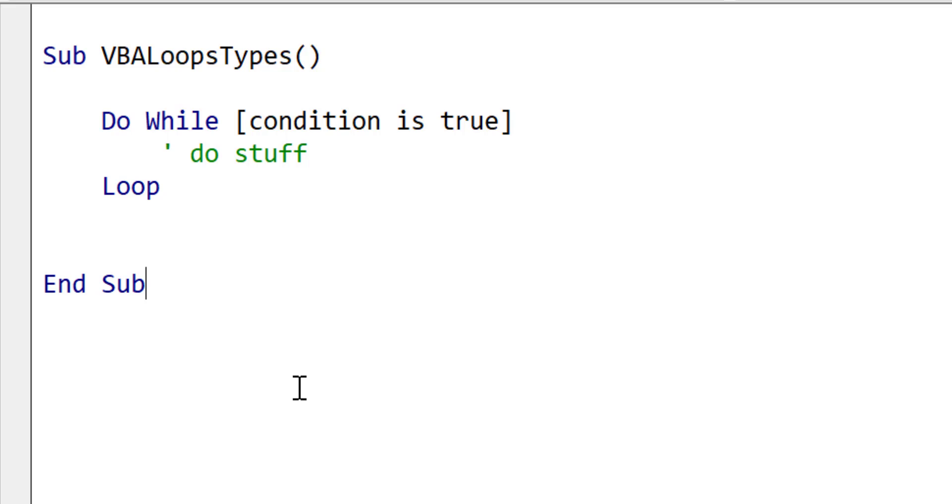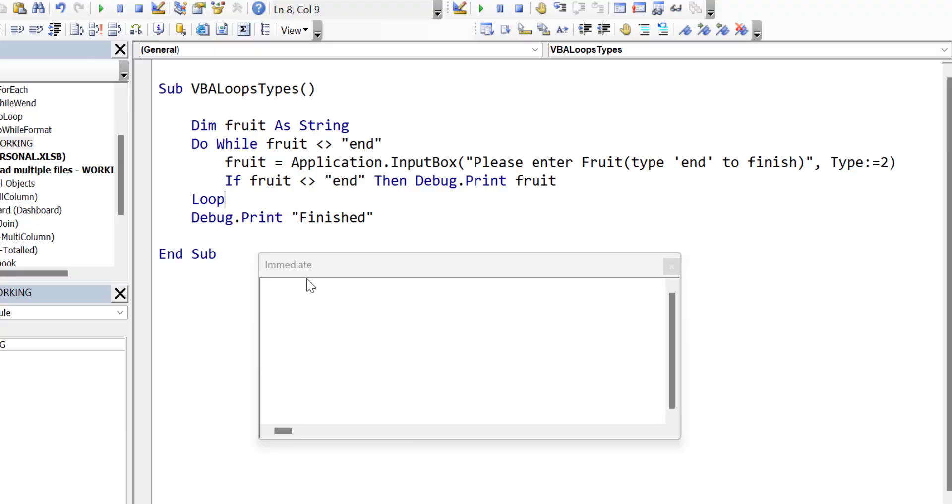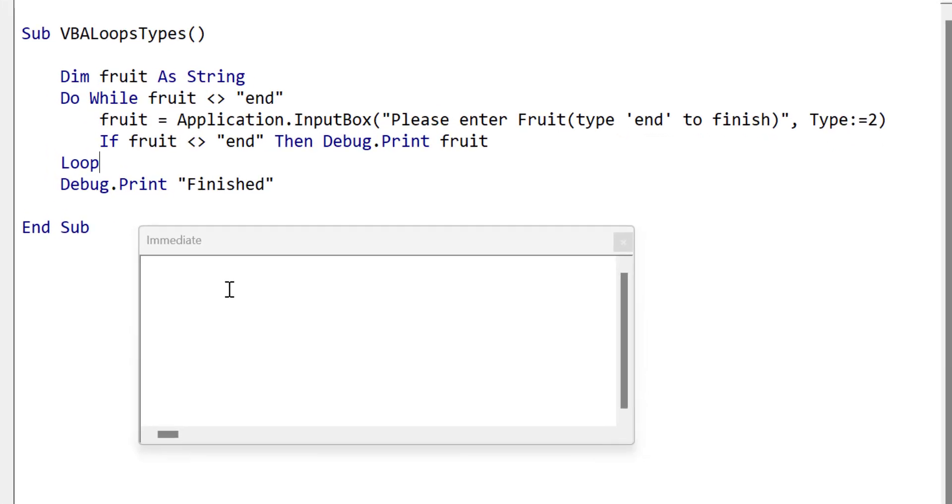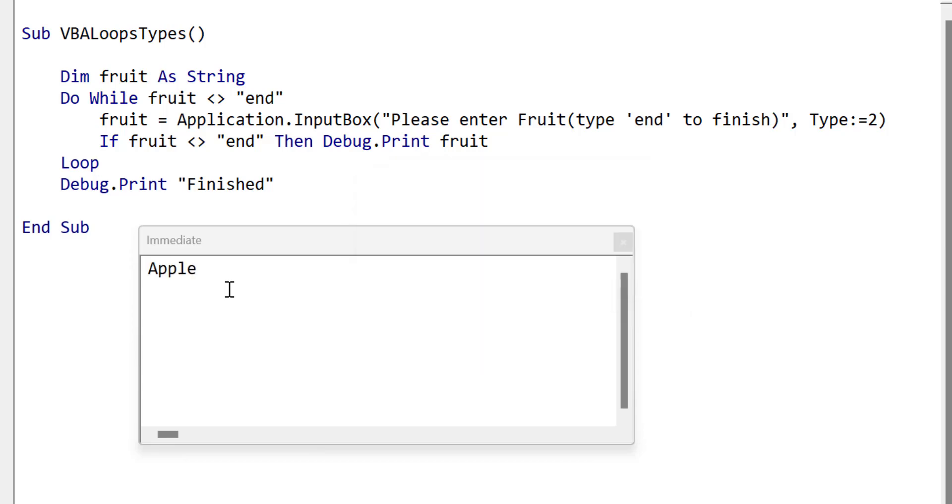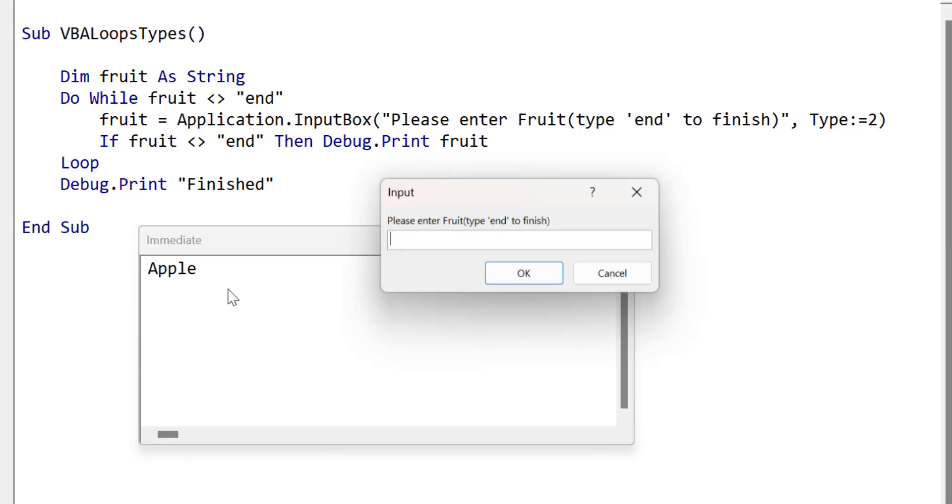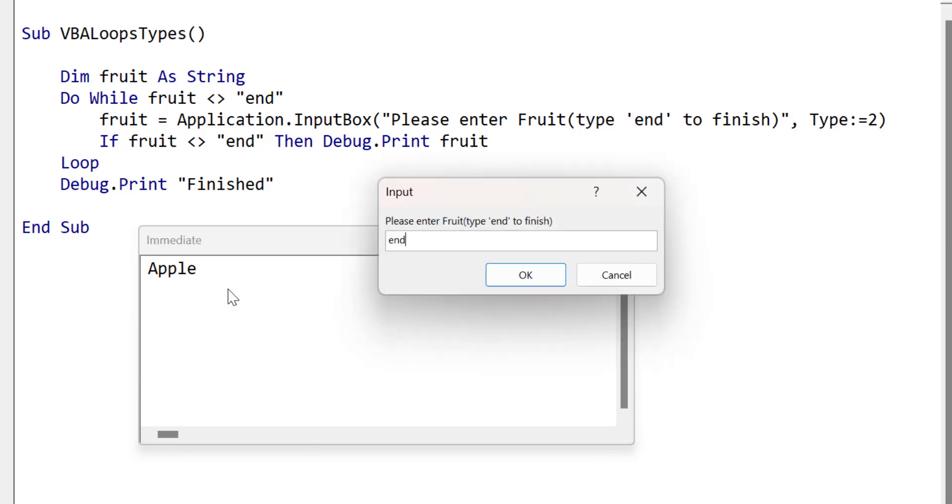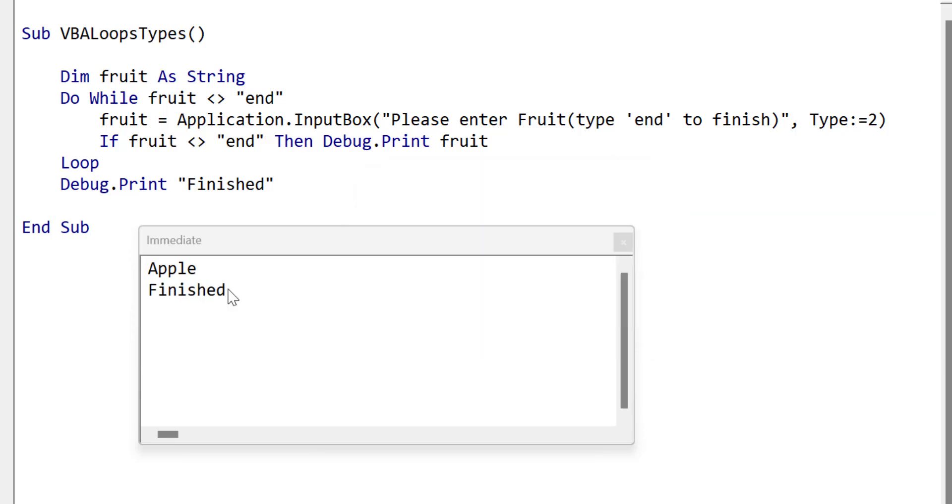For example, imagine we were to ask the user to keep entering fruit names, and to type the word end when they were finished. So this loop can run once or it could run 1000 times. We've no way of knowing in advance. We are simply saying perform an action until a given condition changes. Now let's look at some practical examples of where we would use the do loop.